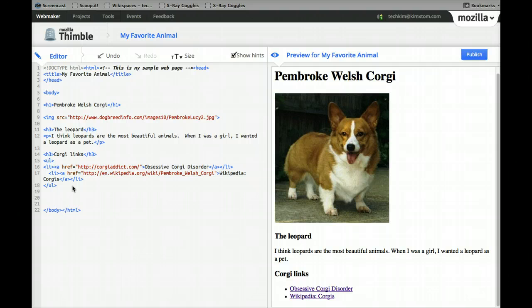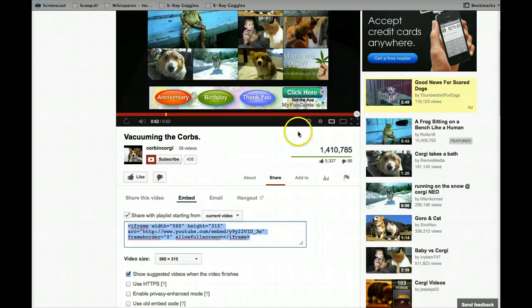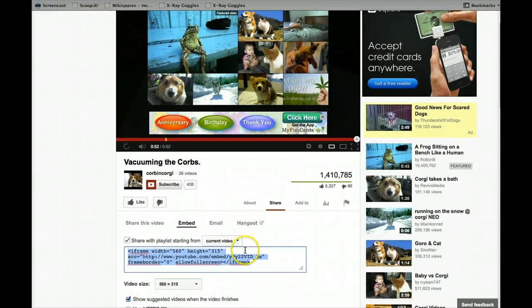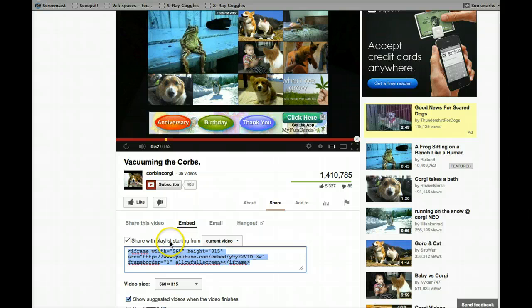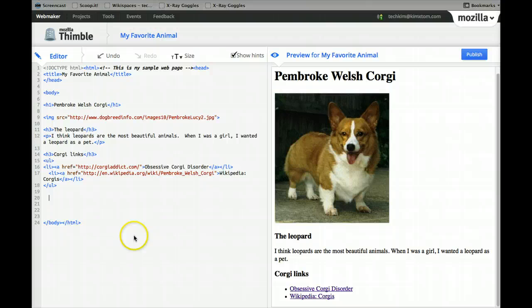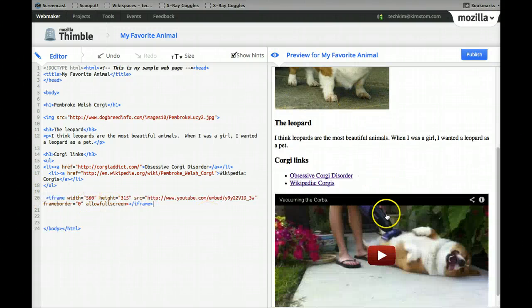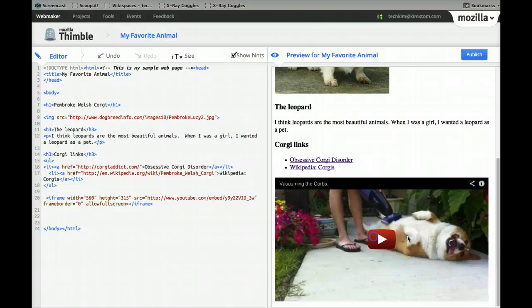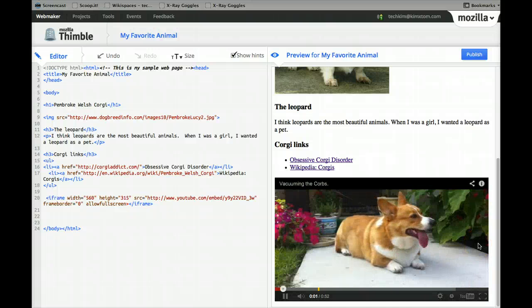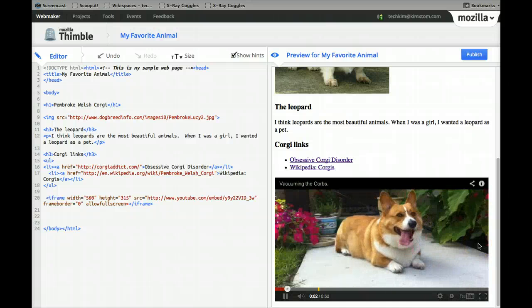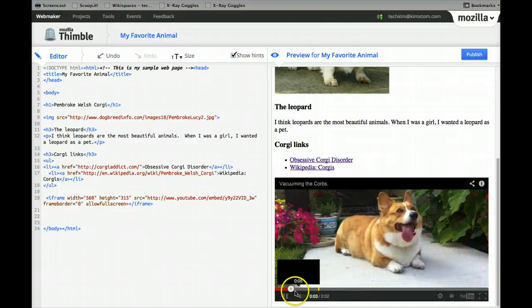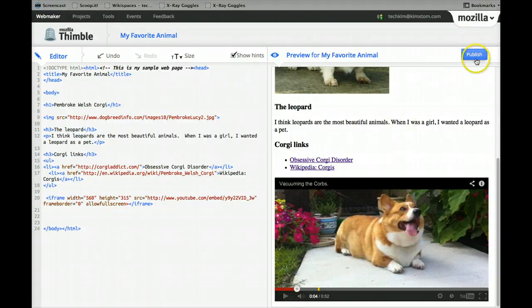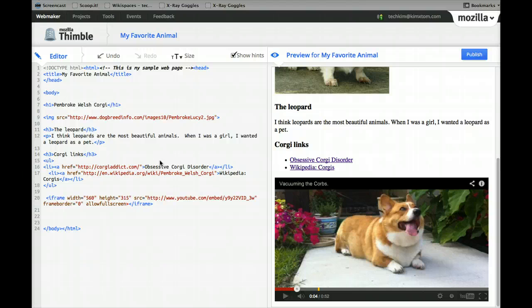And then the very last thing I wanted to show you is you can actually start embedding videos. So here's an entertaining video of a corgi getting vacuumed. So what you want to do is you want to go to the embed code and copy this. And you can just paste this right into your, there is the corgi getting vacuumed.